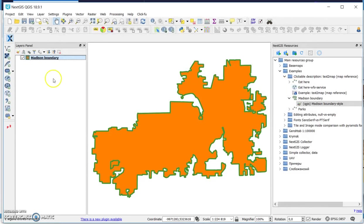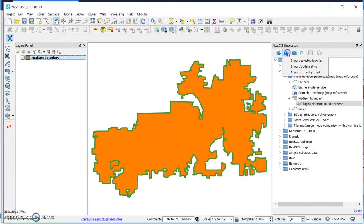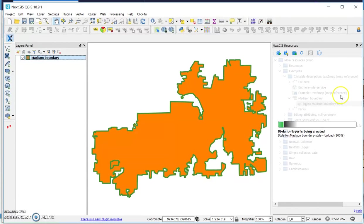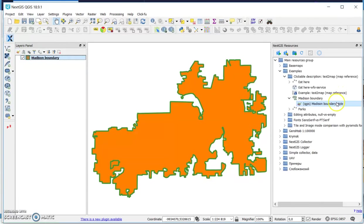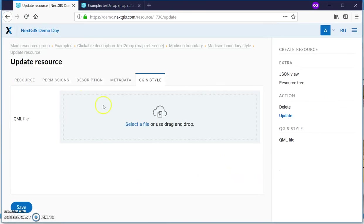I've updated the style, and the only thing you need to do is update the style in the web. What happens is that data is not updated, but the style is updated. The style file is very small, so it's pretty much instantaneous.